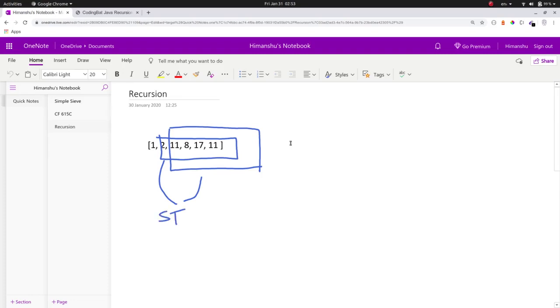Since any suffix can be represented by using just the starting index, we just need a single integer variable to represent all the states.